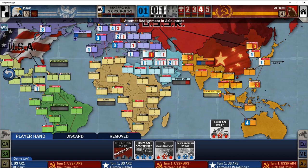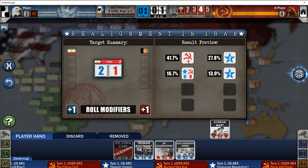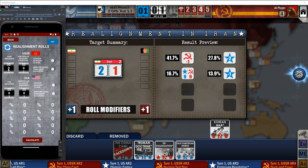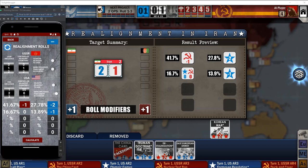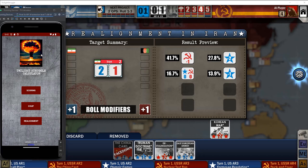Let's try a realignment in Iran. Let me refresh. Our influence is one, controlled adjacent countries is one, USA influence is two, and we have more influence than the enemy — that gives us a wrong modifier. Let's calculate it. We have the same result as the game. So I think I'm done here. This is what I wanted to show you. I'm going to release this in the Google Play Store and will be sharing the link to the app in the video description. Have a good day.